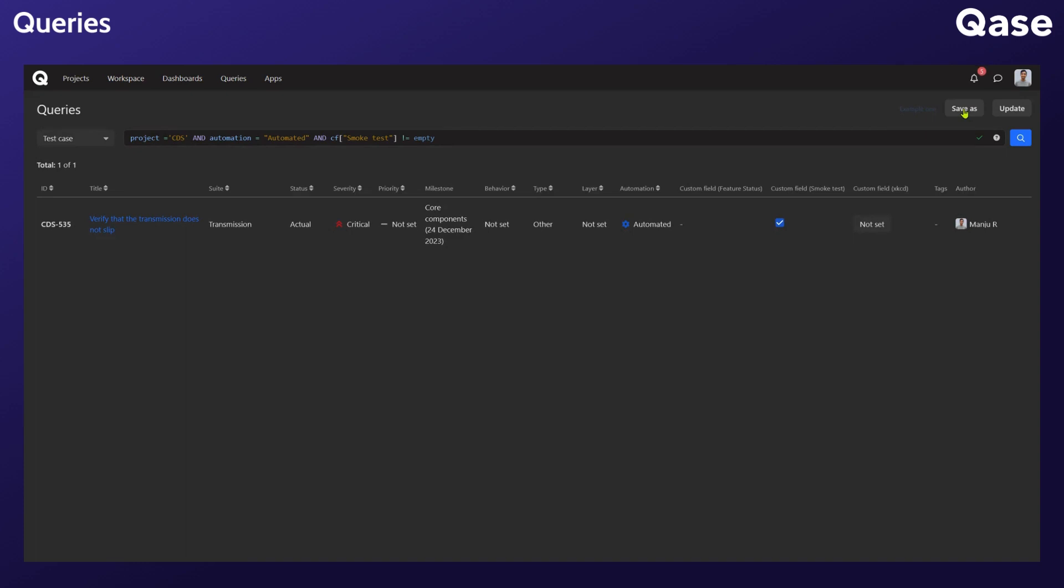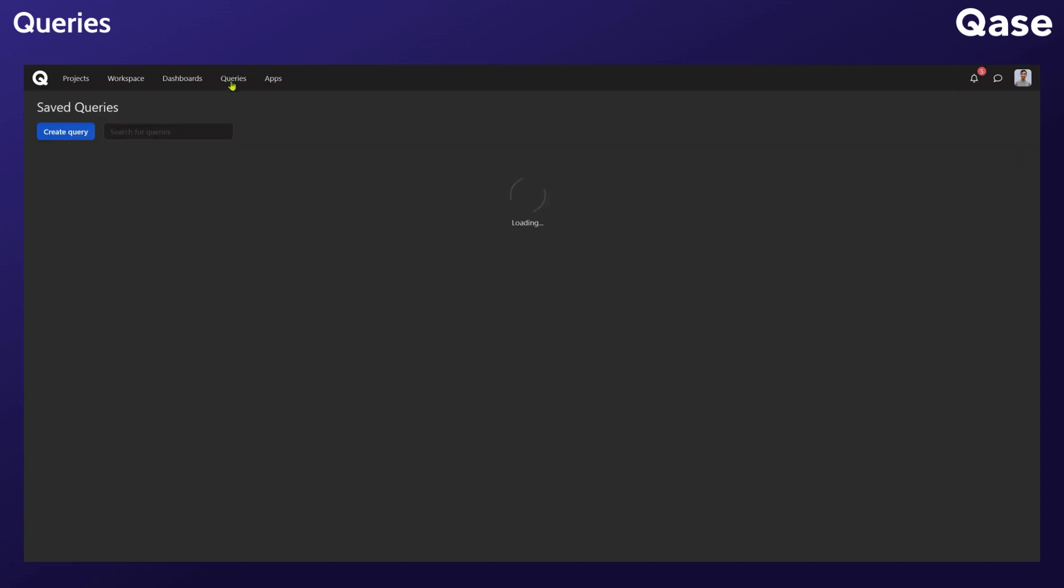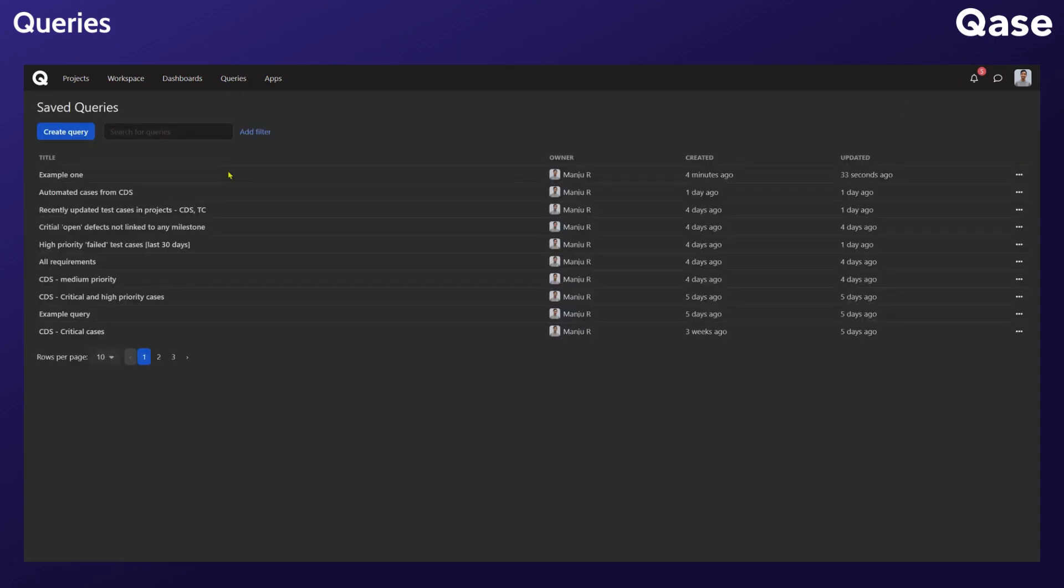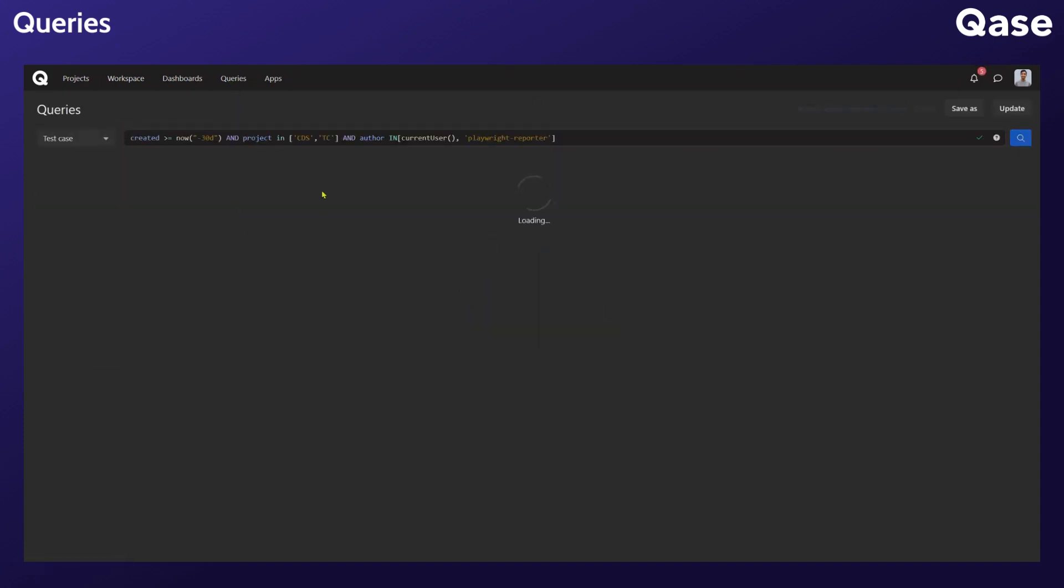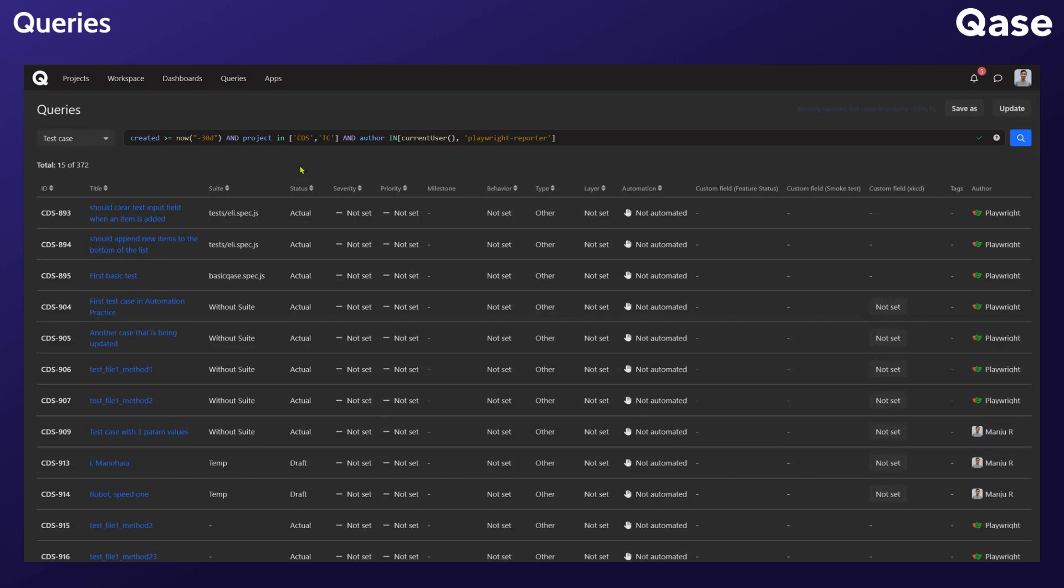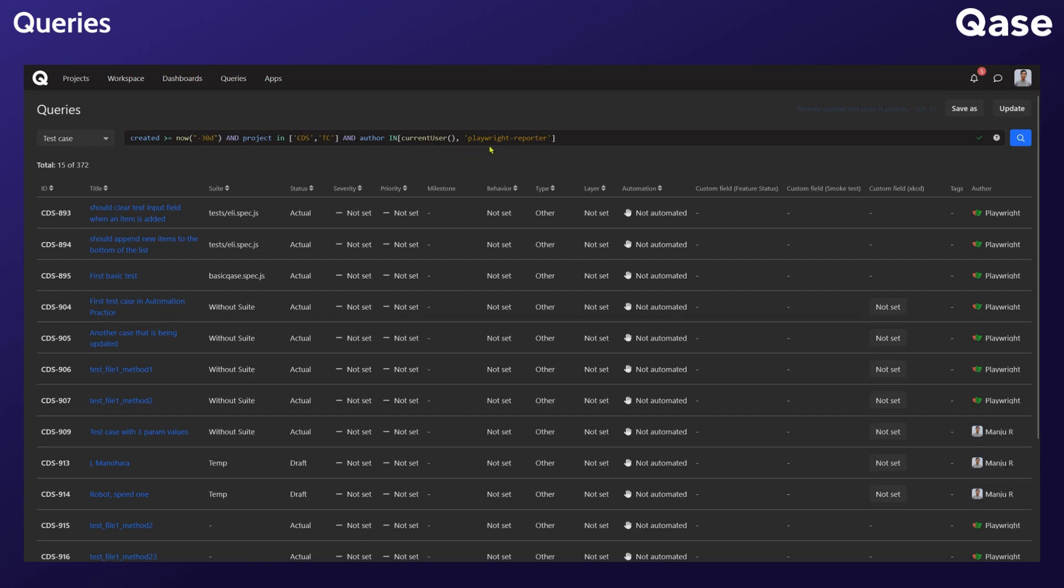Let's look at a couple of more examples for better understanding. In our saved queries, look at this one. This query is pulling results from test cases that are created within the past 30 days from the project CDS and TC whose author is the current user performing the query, as well as the Playwright reporter.